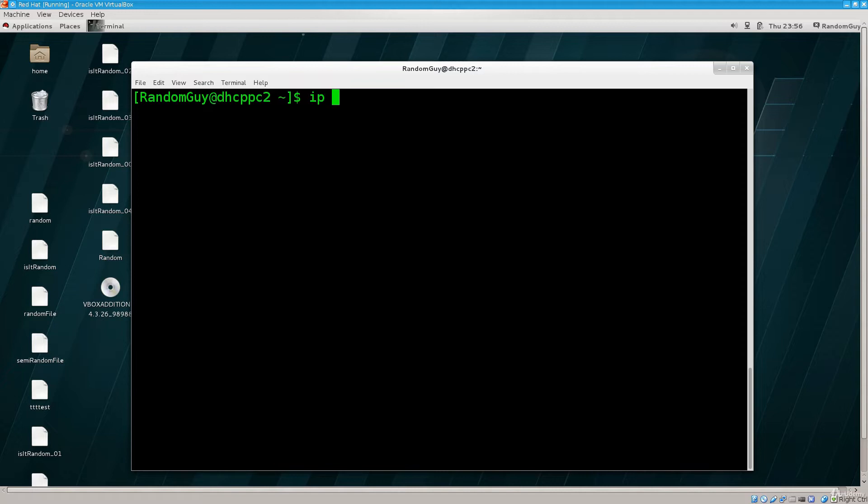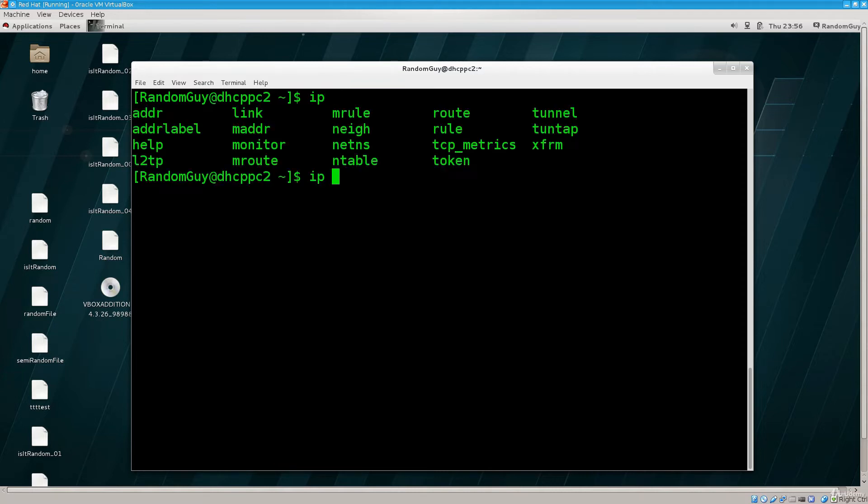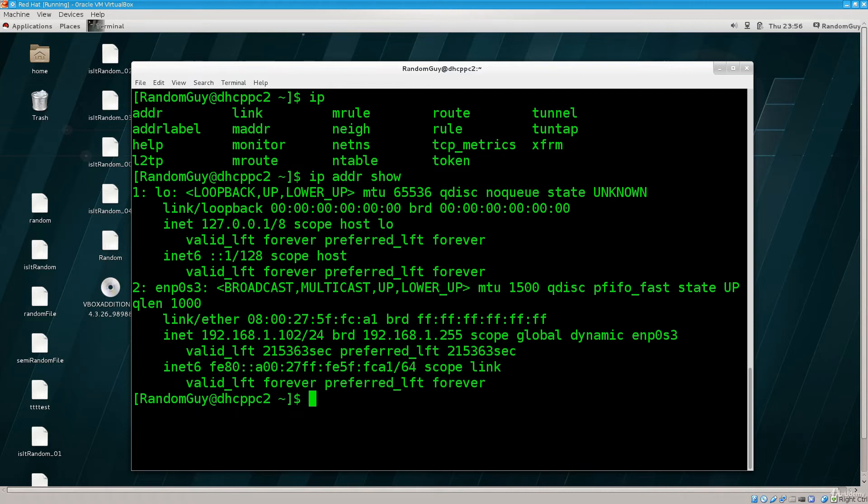If I type in IP, if I press tab twice, you can see that there are quite a few options here. So, if I type in addr show, I will get the IP addresses for my interfaces.